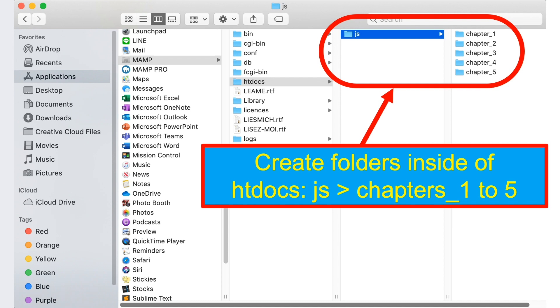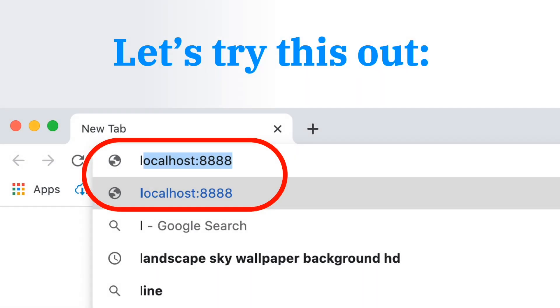So let's try this out. Go to your Google Chrome then in the search bar type localhost colon 8888 then press enter key.